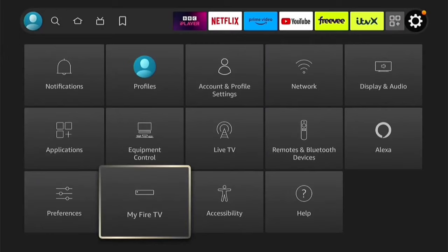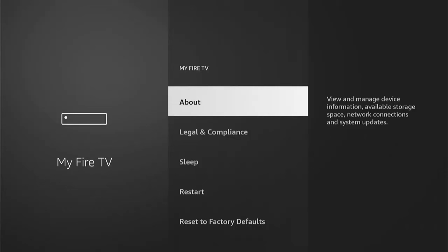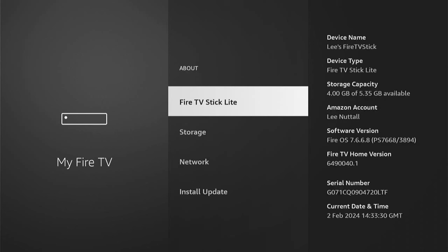Once we're in My Fire TV, if you don't see Developer Options, you want to press About. Here will be the name of your Fire Stick — mine's just a Fire TV Stick Light. What you want to do is press the Select button — the middle button on your remote — about seven times. You'll see this message: 'No need, you're already a developer.' Then when you come back, you can now see Developer Options.